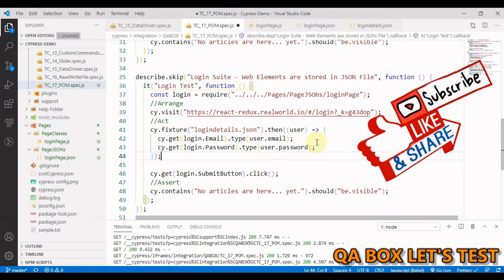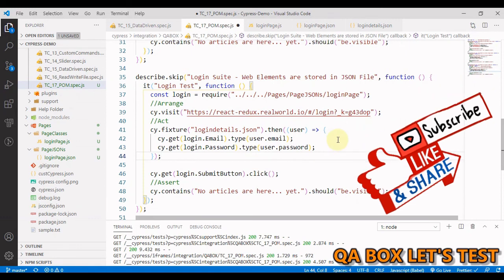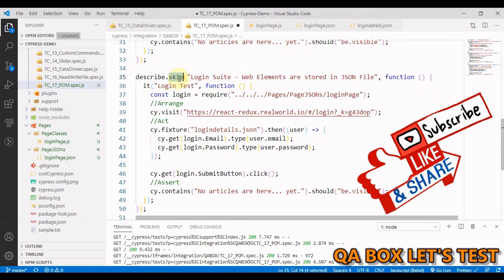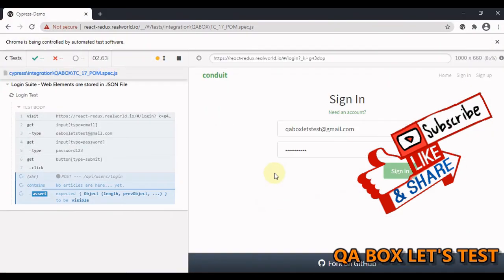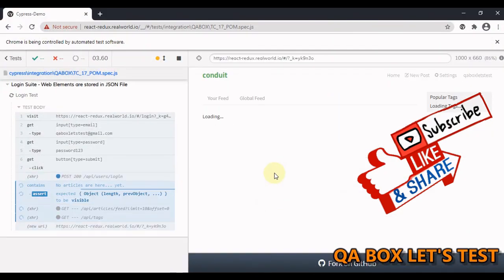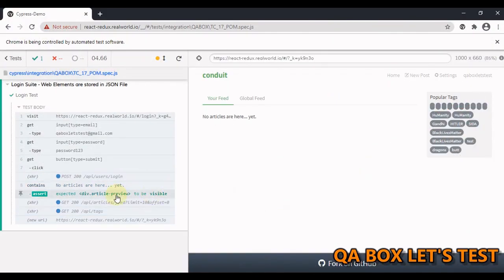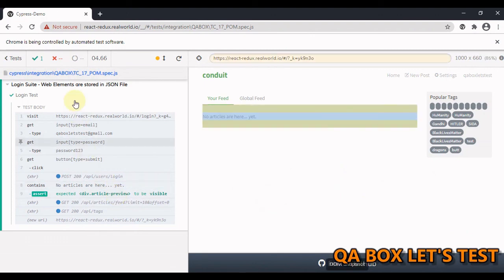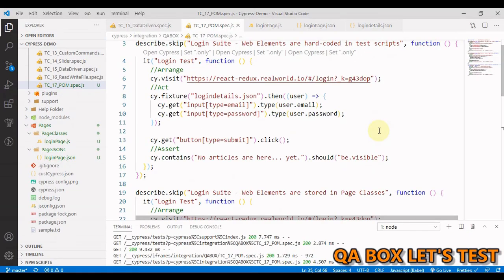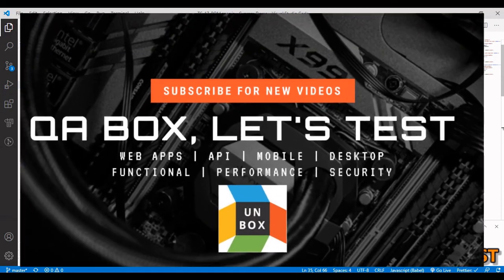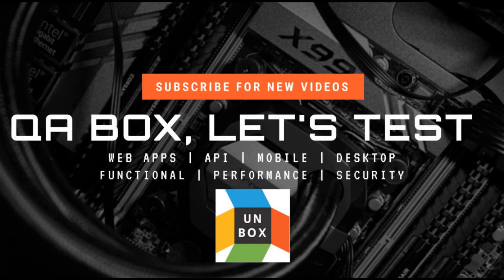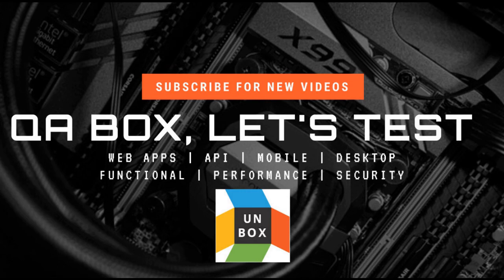Okay, so this one also works. I hope you liked that. We covered the Page Object Model and we also saw one more way of providing elements from a JSON file. Thank you so much.